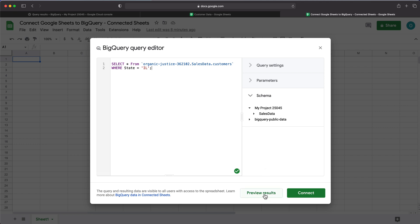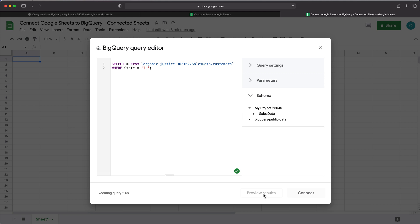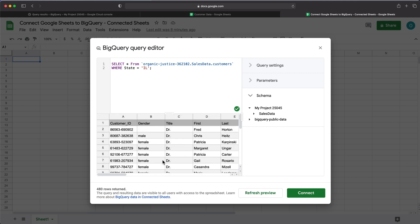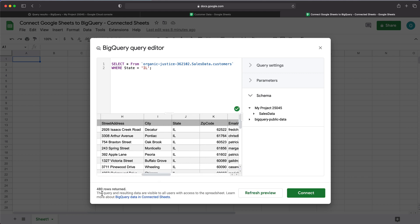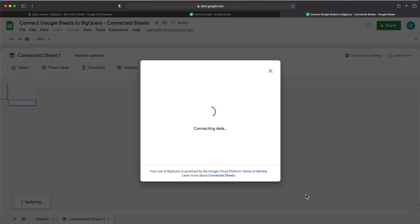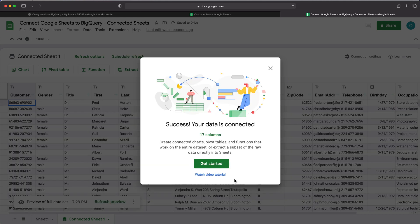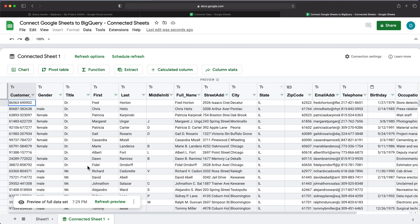If I click Preview Results, you'll see it shows those same 480 results. So we can go ahead and click Connect — and that's it, we're connected. I have all this data. If you want to refresh this data with new data from your database, you can just click Refresh and it will pull the latest data.